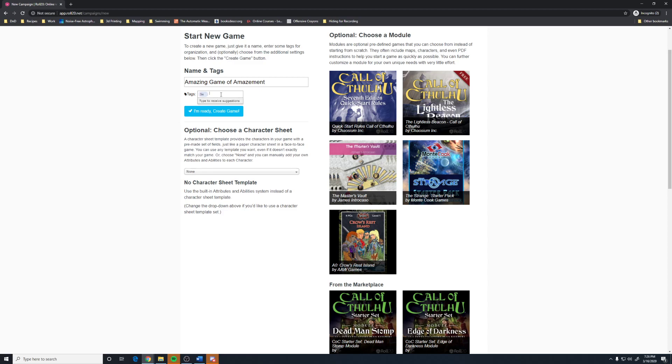such as 5e, such as Saturday, and things like that to help make it easier for other people to find my game.